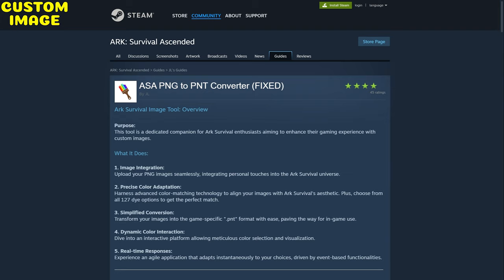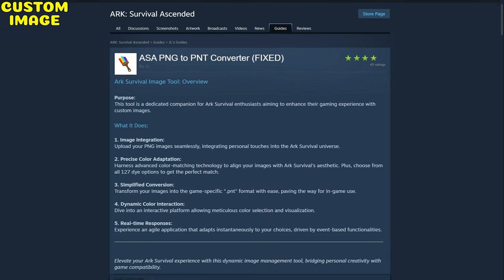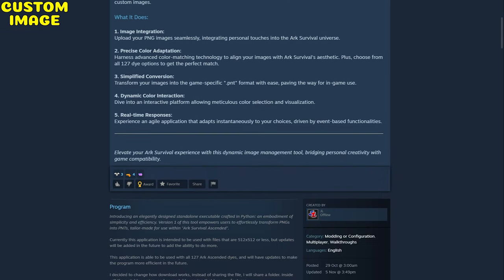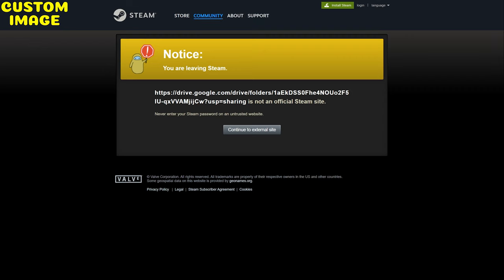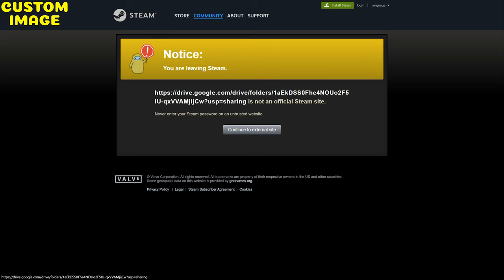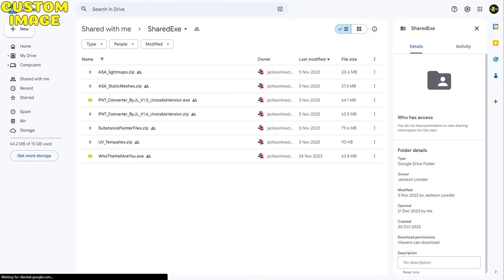Now we'll leave the game and go to the Steam community page. I'll leave the link in the description below. Now we're going to scroll down to this download link and click it. You'll get a warning that you're leaving Steam—it's down to you whether you do or not. That should open up this Google Drive.